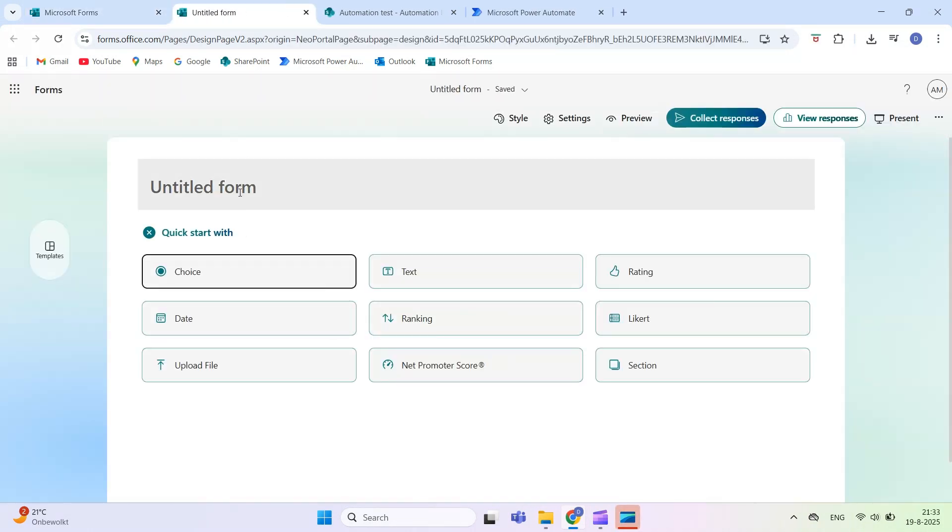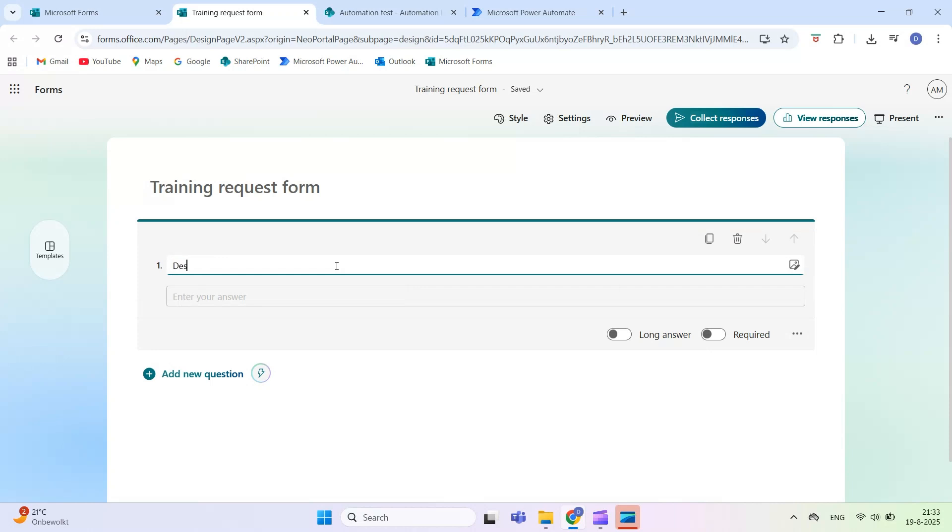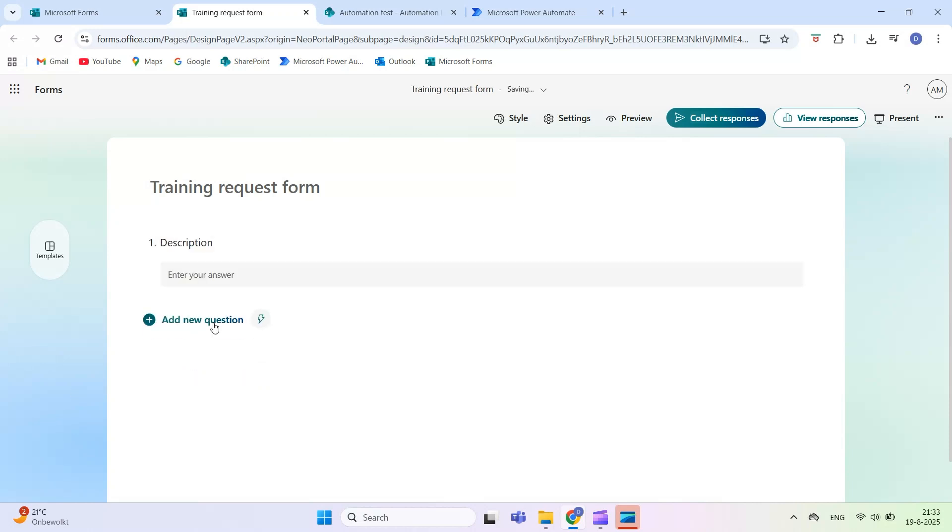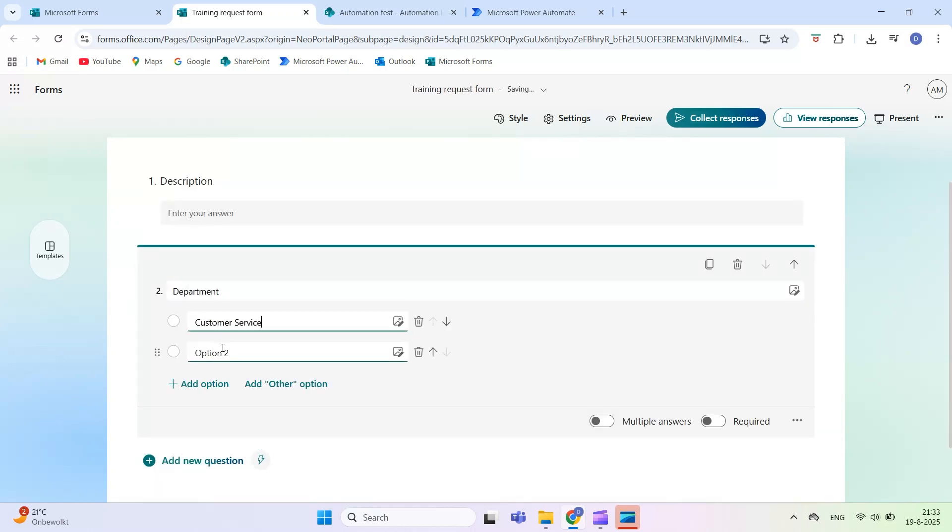Welcome to Automate M365. In this tutorial, we'll build on video 3, where we automatically sent an email after a Microsoft Form submission.